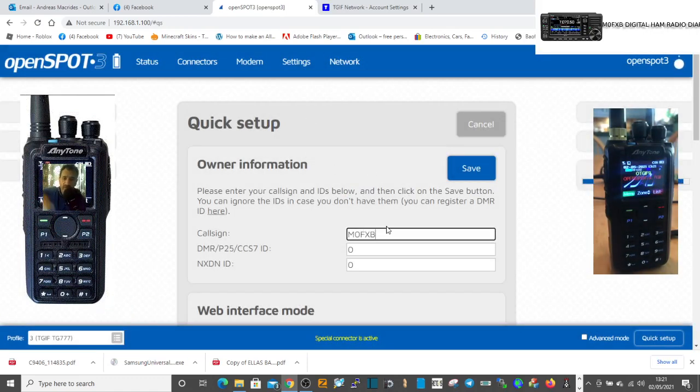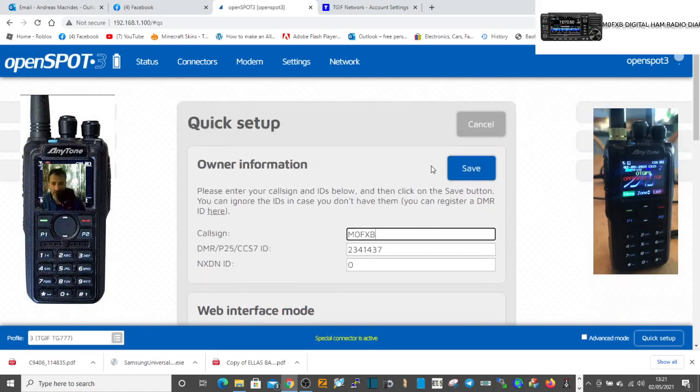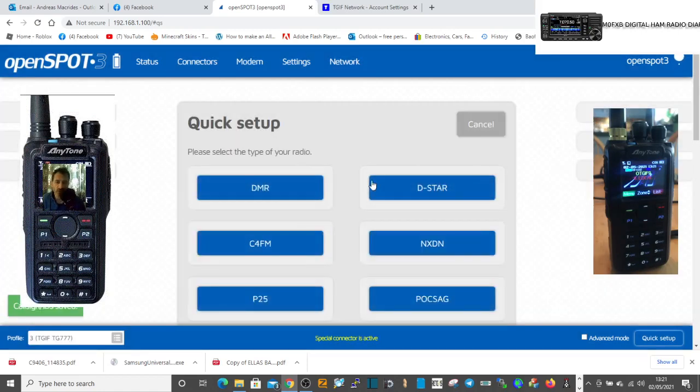That's because we've never used that profile before. It gives us our DMR ID, we'll save, and then we're going to go.